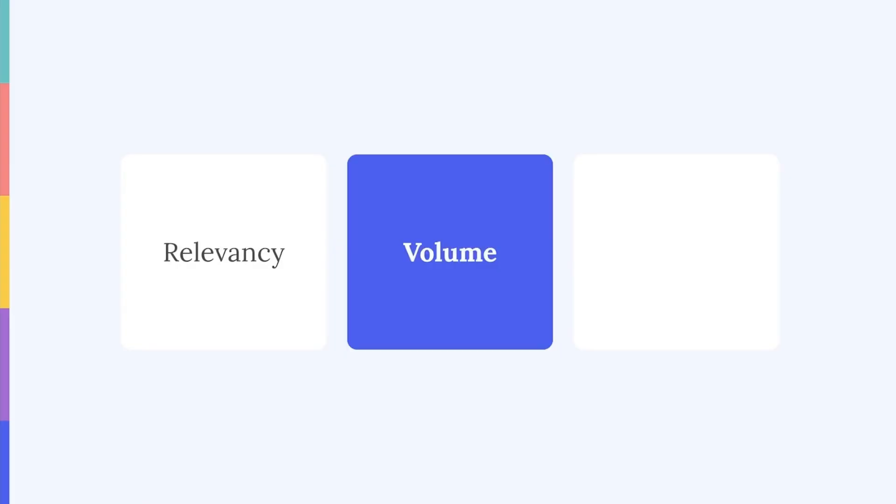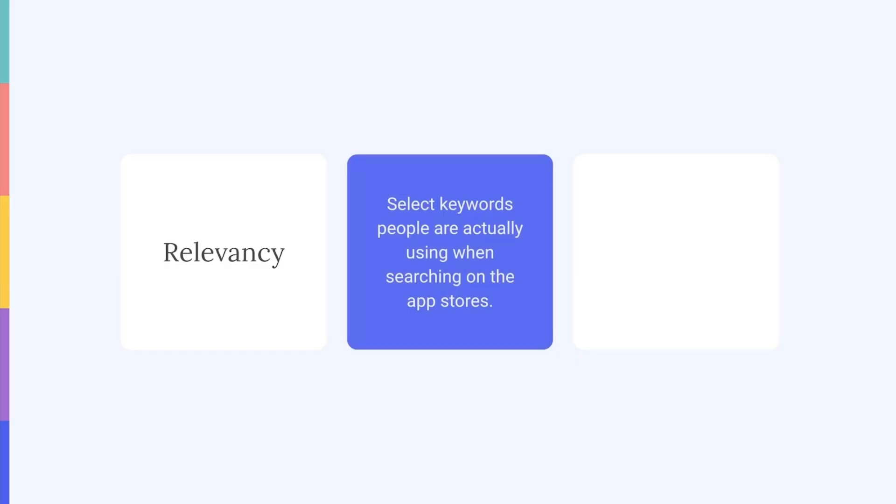The second factor to consider when prioritizing keywords for your metadata is keyword volume. Selecting relevant keywords is all well and good, but if no one's actually searching for these terms in the first place, your rankings just won't improve. As we mentioned in Chapter 1, a pillar of ASO is increasing your app's visibility. So make sure that you're only prioritizing keywords people actually use when searching on the stores.